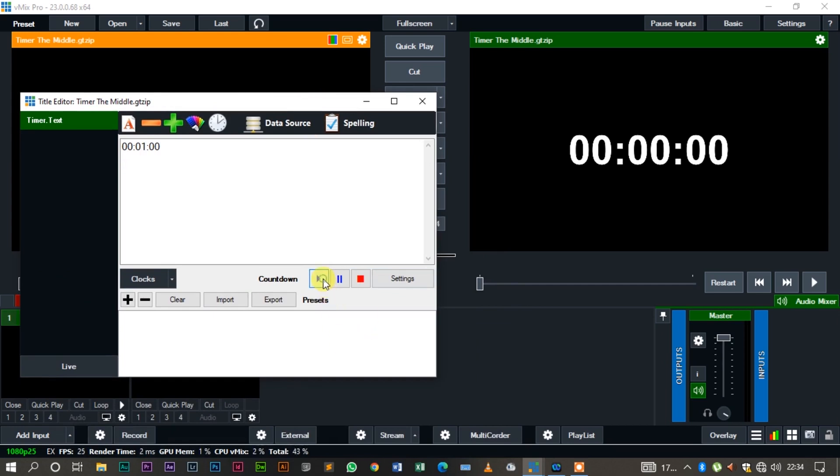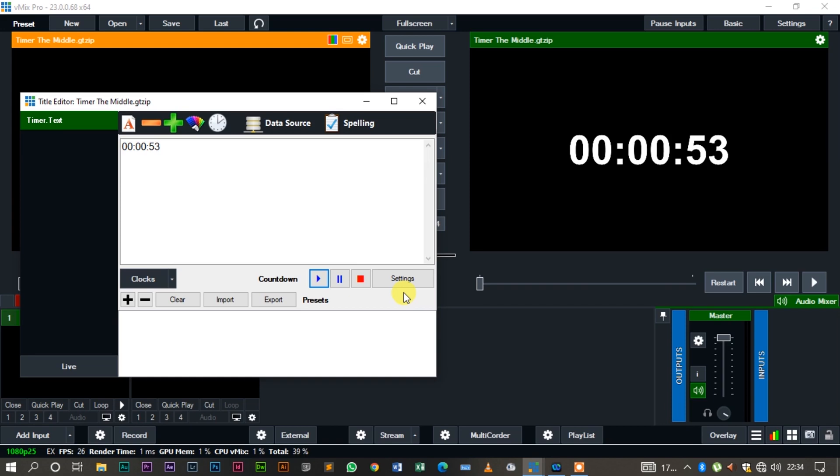And when I press on play, it starts to count down from one minute. Now this is typical. I'm assuming that you're doing a game show and each participant has a certain time to answer questions. This is what you use.